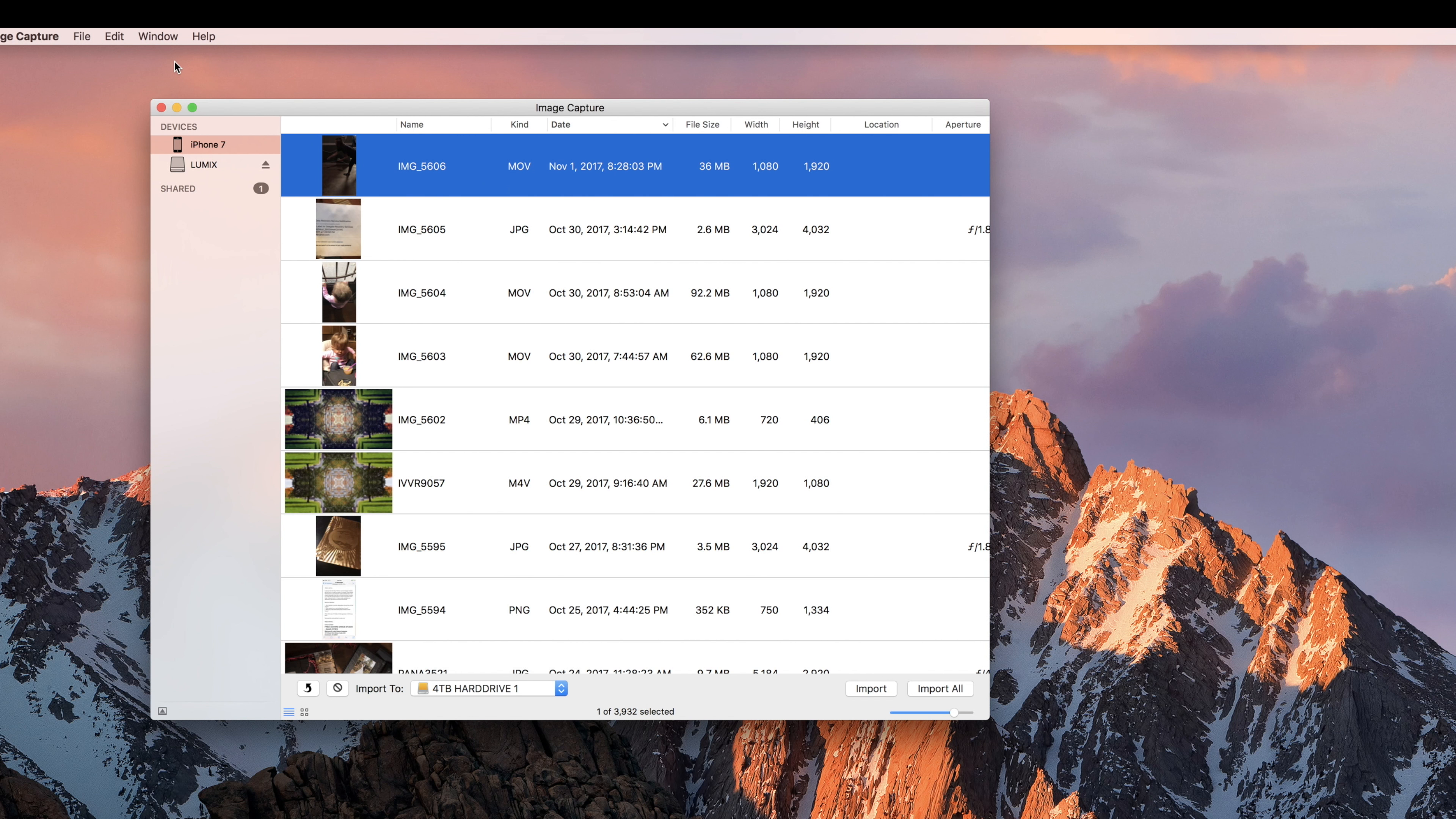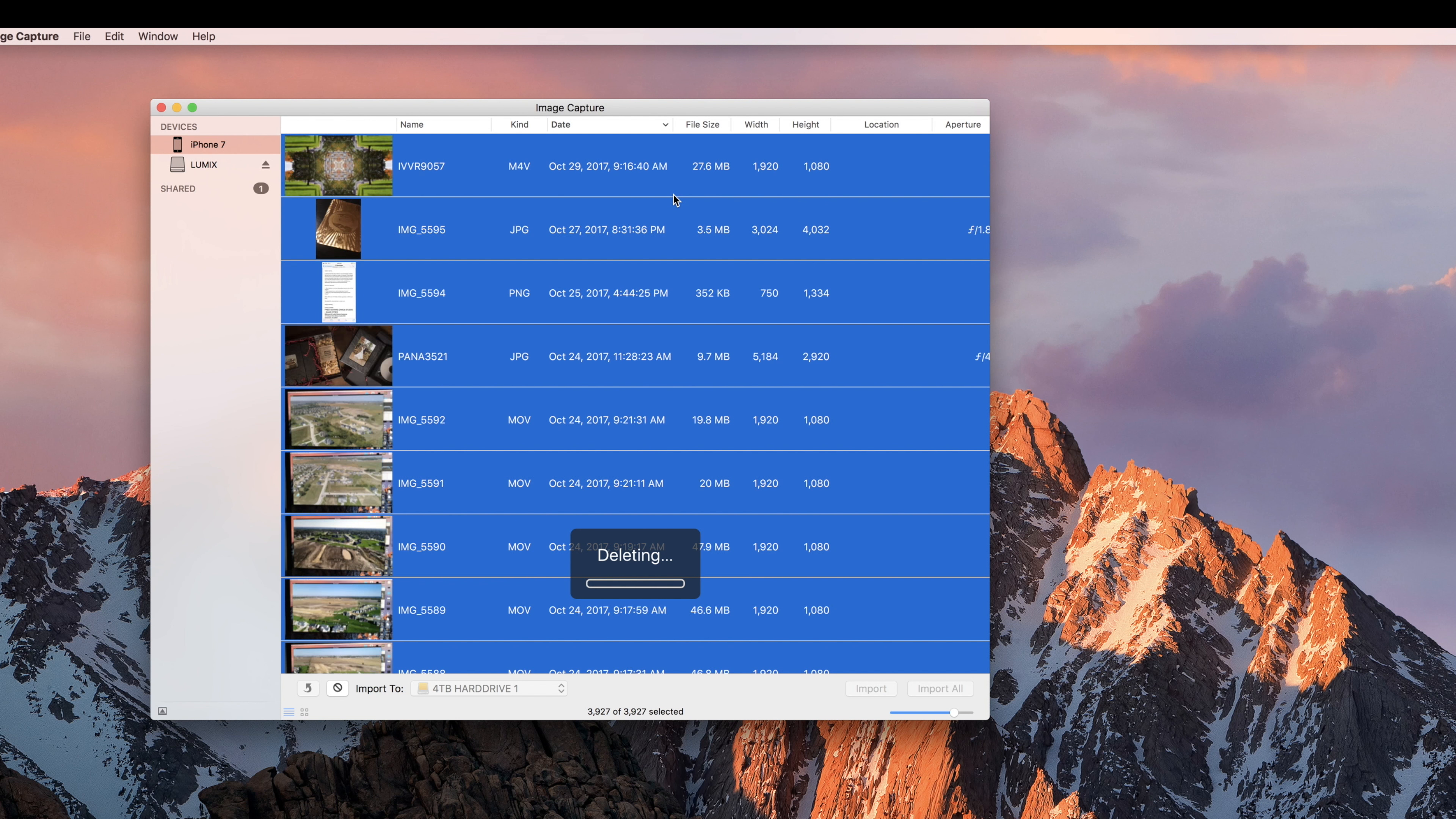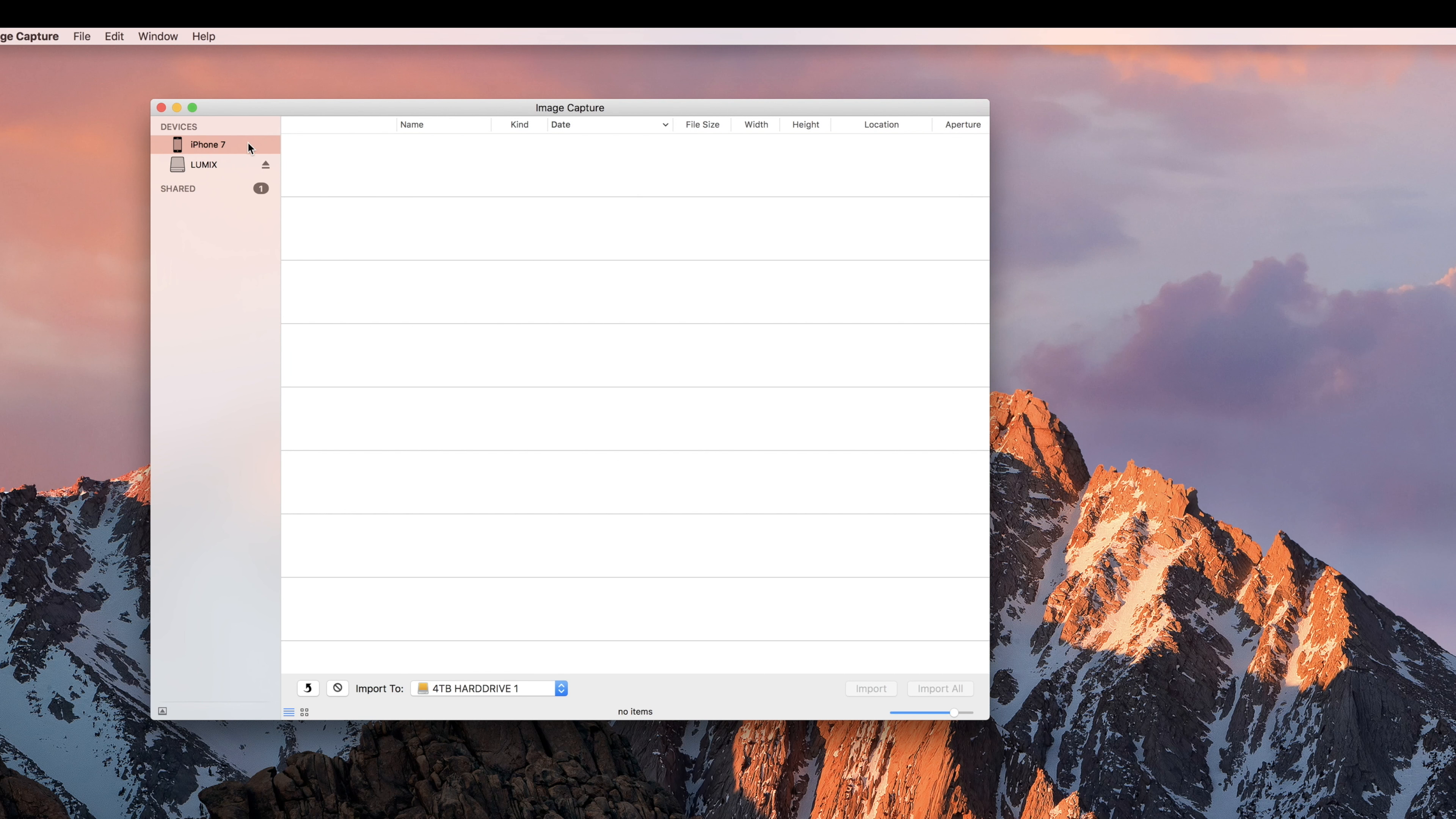or you can hit the first photo and go to Edit, Select All, and you can delete them all at once. Depending on how many photos it may take two to three minutes, but it's a lot quicker than doing it right from the phone.